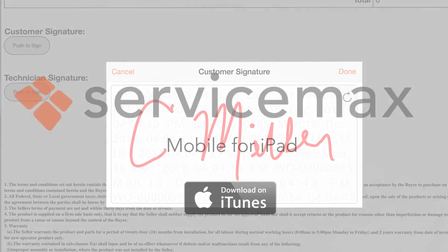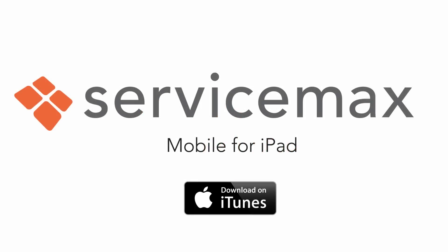It's simple with ServiceMax mobile for iPad. I'm ready to deliver flawless field service and delight my customers.